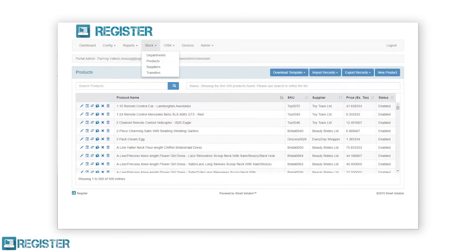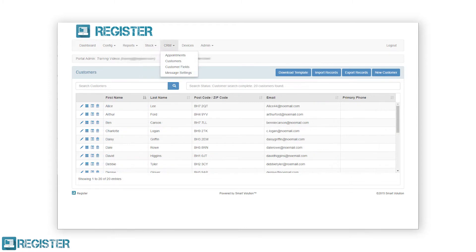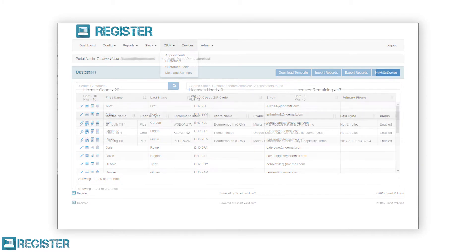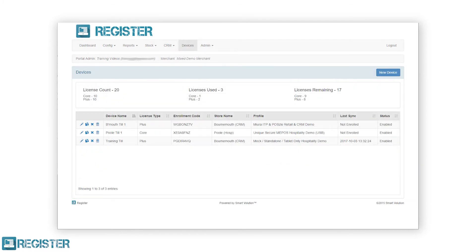The stock section where you manage all your departments, products and stock levels. The customer relationship manager or CRM where you can manage all your customers and appointments. The devices tab where you manage each till.